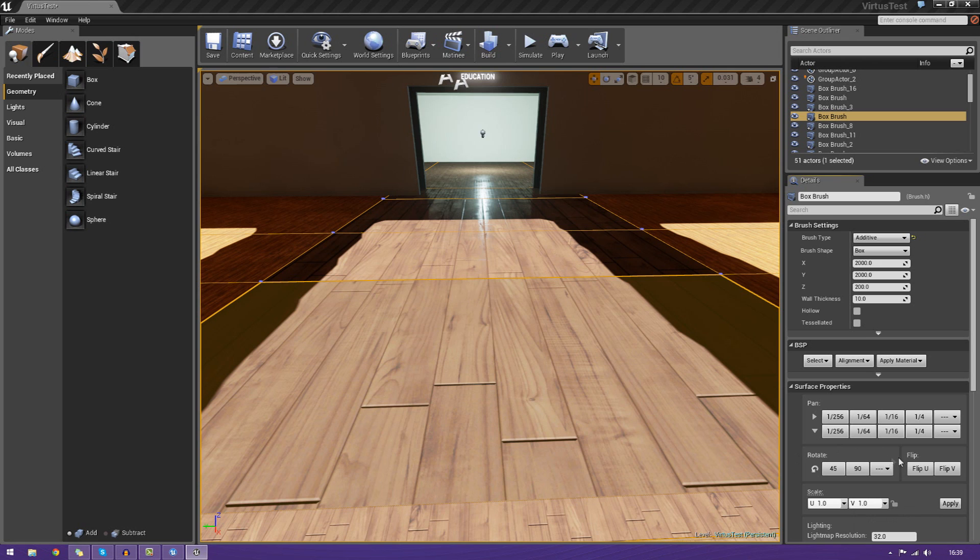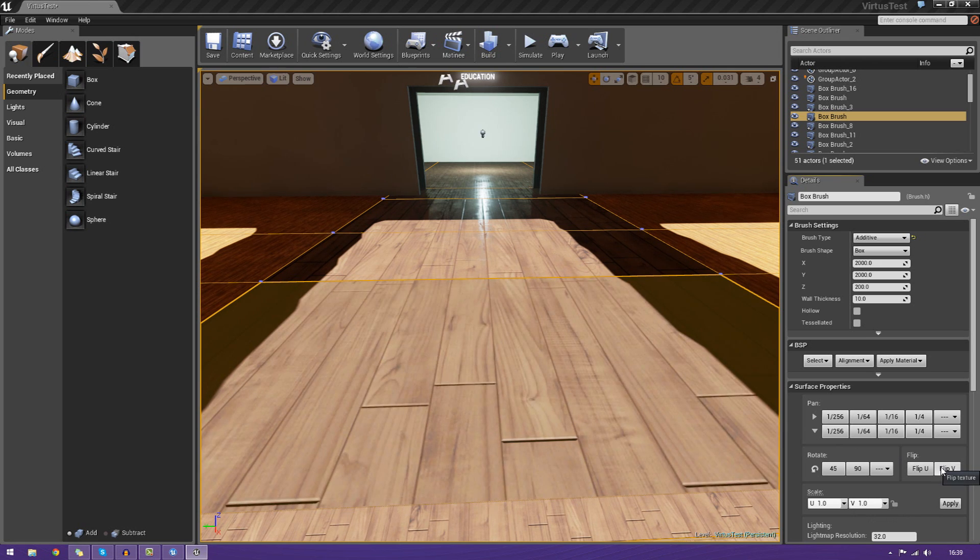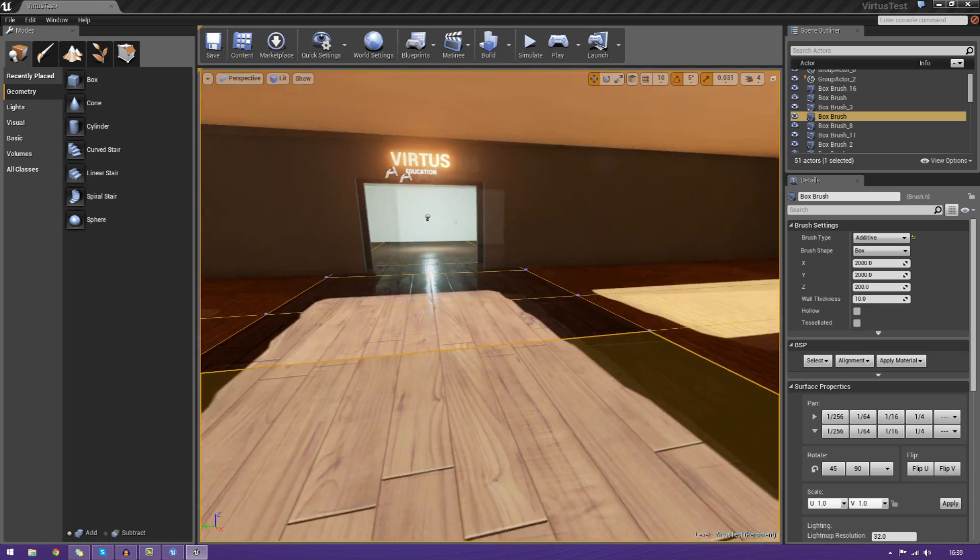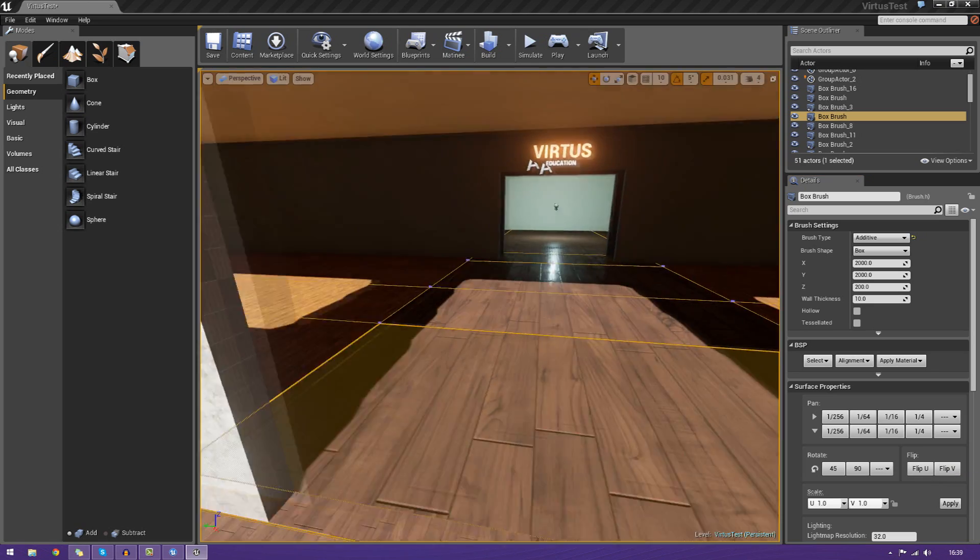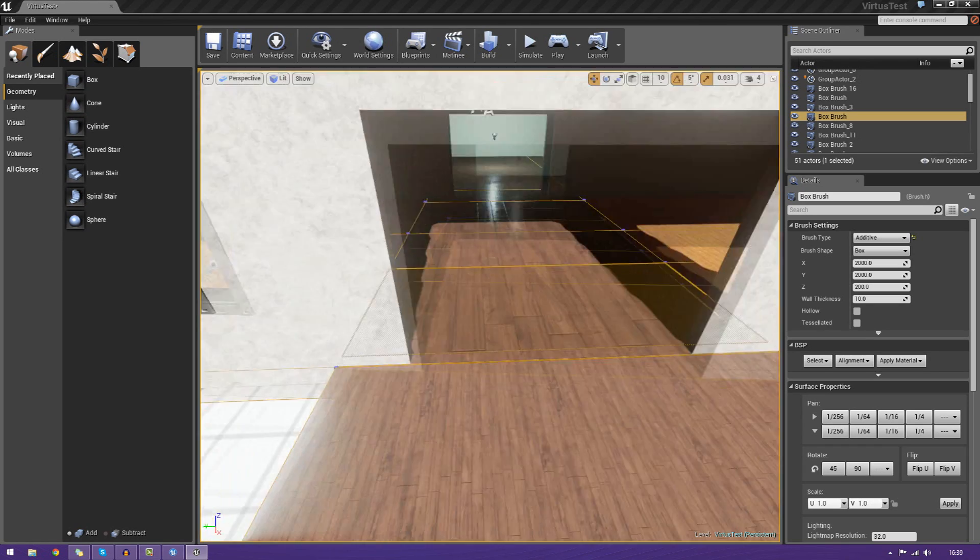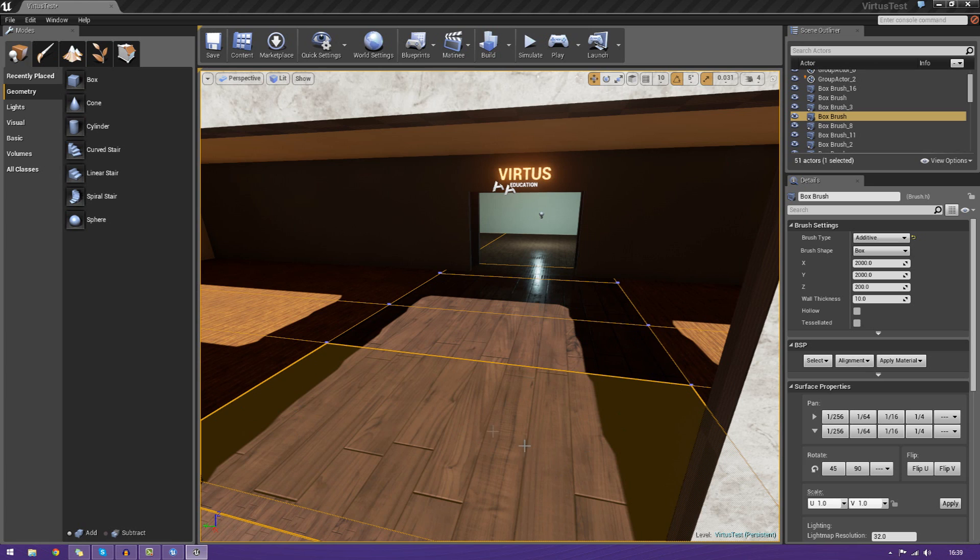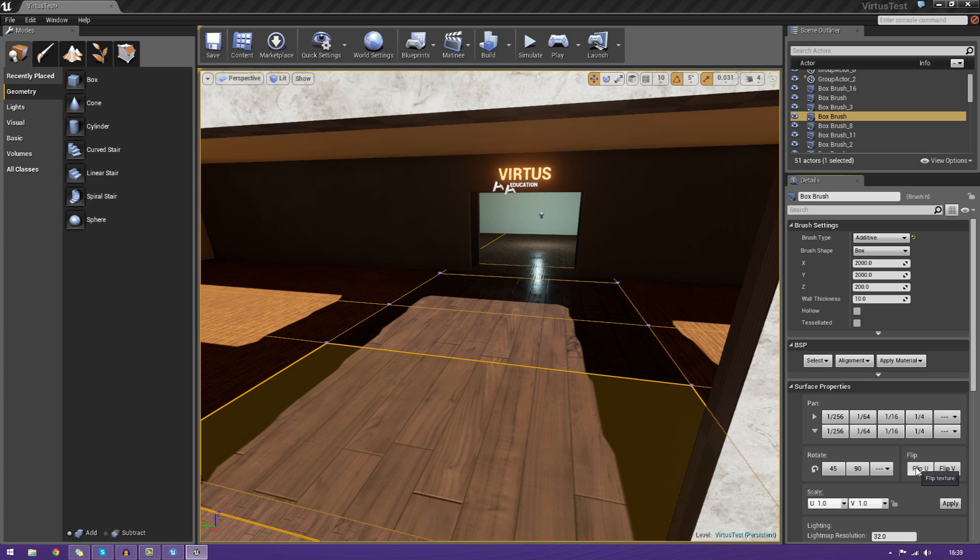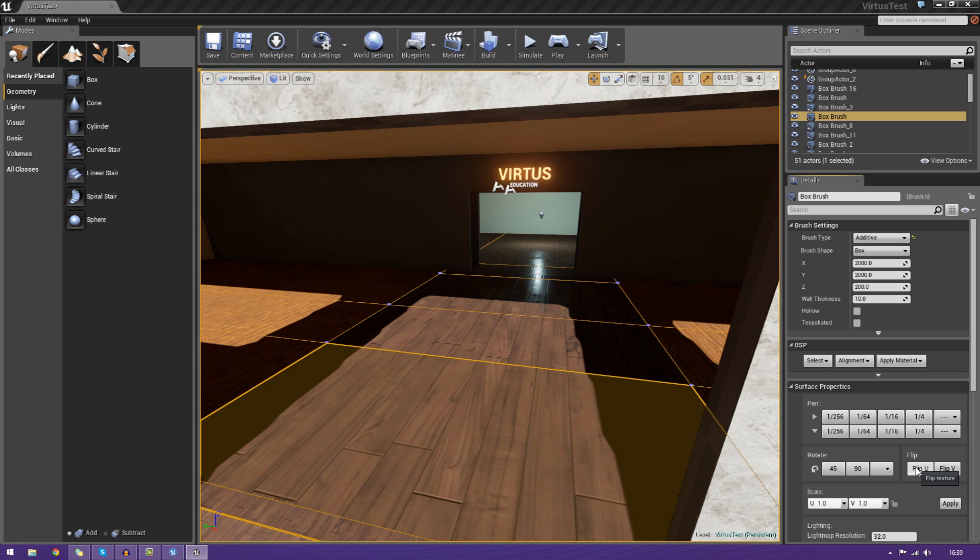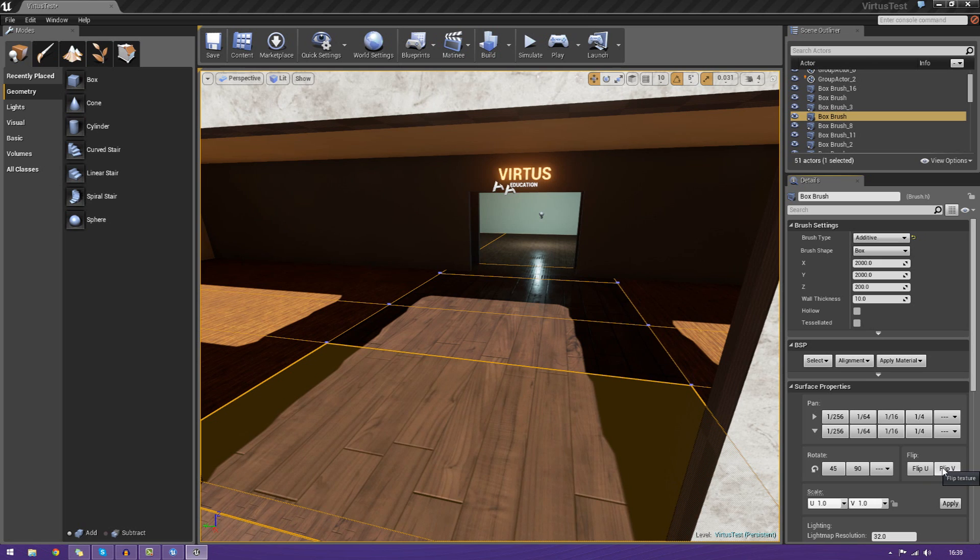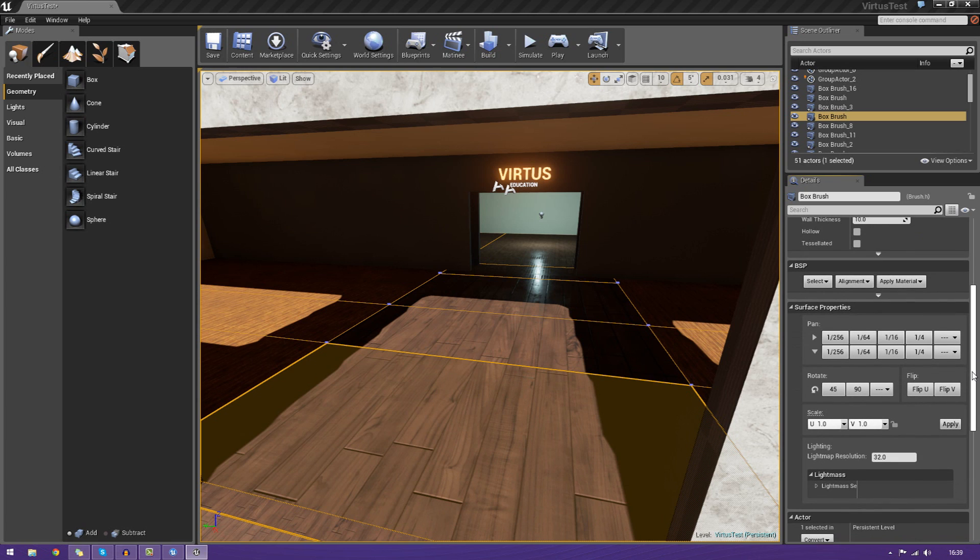We can also flip the U and flip the V. This essentially just completely flips it. If I flip it twice, it goes back to the original. We have two different axes. We've got the U and the V. One of them is going to be length, and one of them is going to be width, basically. If I flip this one here, you can see that it's actually being rotated upwards. When I press V, you can see it's being done lengthwise. Pretty simple.